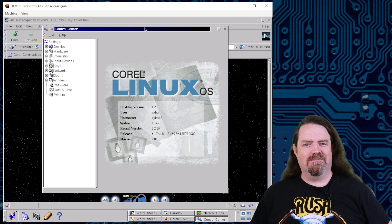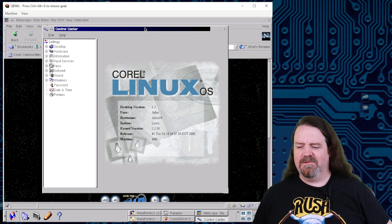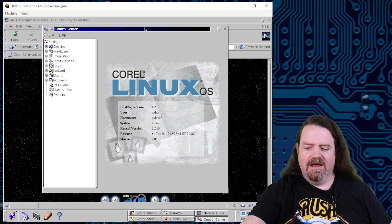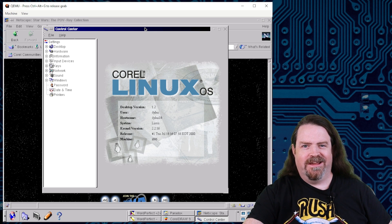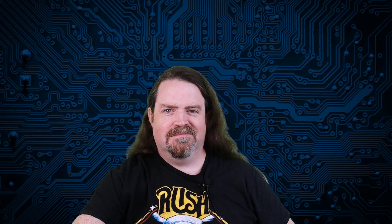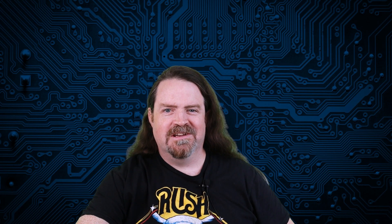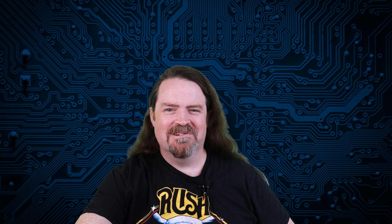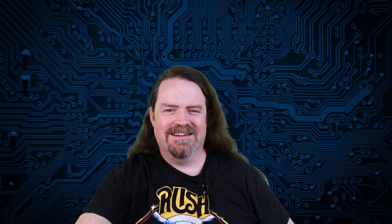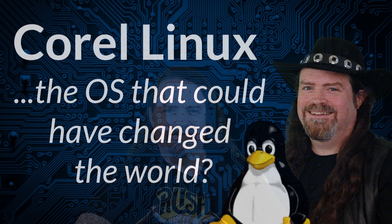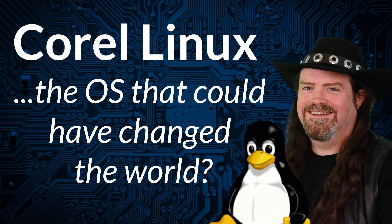Folks, I hope you enjoyed that little jaunt down memory lane. Thanks a lot for tuning in. It's been fun talking with you. You take it easy. I'll catch you next week. Bye. Bye. Bye.